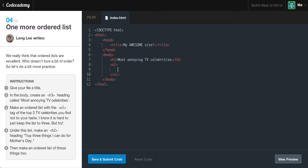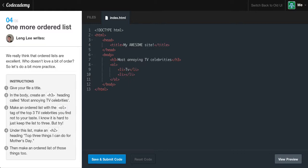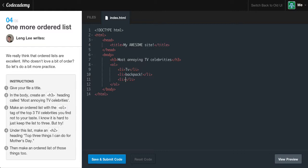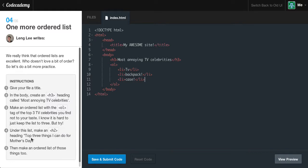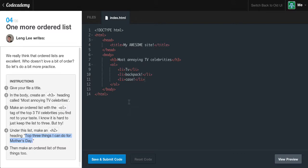Make an ordered list with the OL tag of the 3 celebrities you find not to your taste. I know it's hard to keep the list at 3, but try. Create a new OL tag, hit enter, create a new list. I'm just going to start naming random things in the room - TV, backpack, case. It doesn't matter if you put something irrelevant to celebrities, it's just getting you to understand the basics of creating your own ordered list.